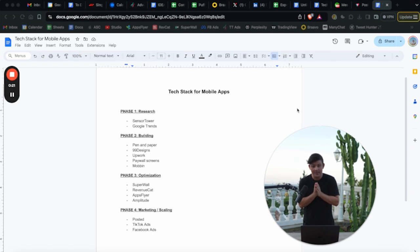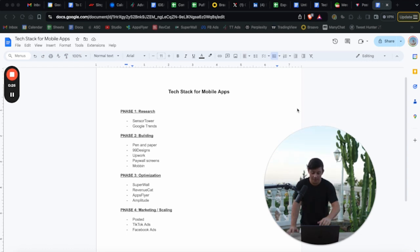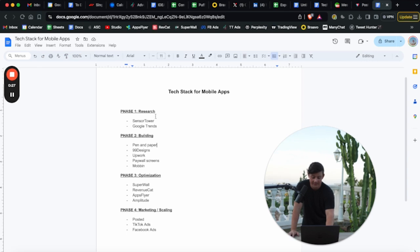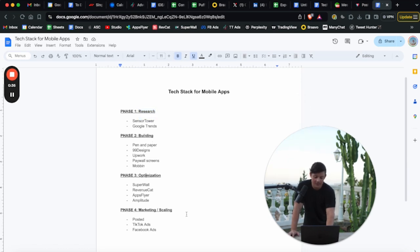Here we have the entire blueprint that you will need. If you want to follow along, I will leave a download link in the description. I will provide links for every single one of these tools so you can get this document and follow along with me. As you can see, we have our different phases broken down from research to building to optimization to marketing and scaling.